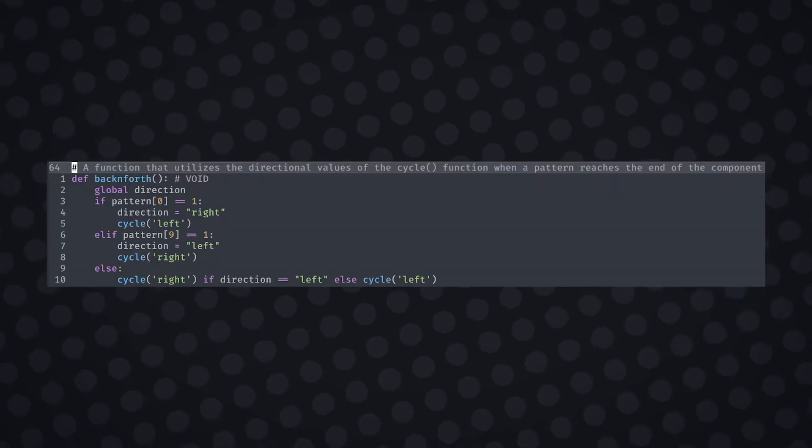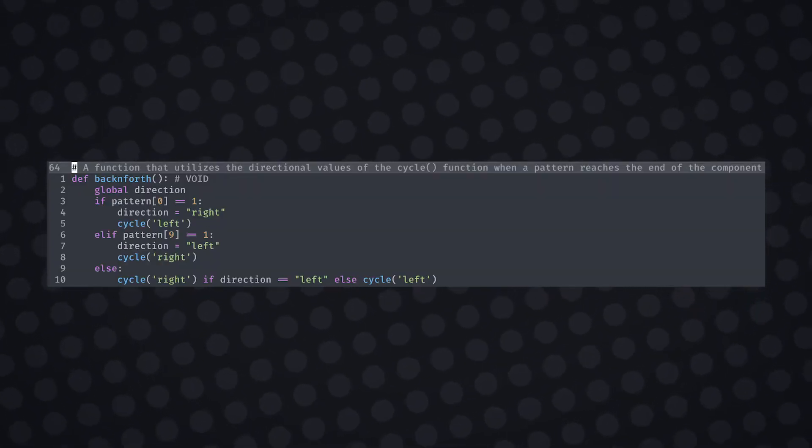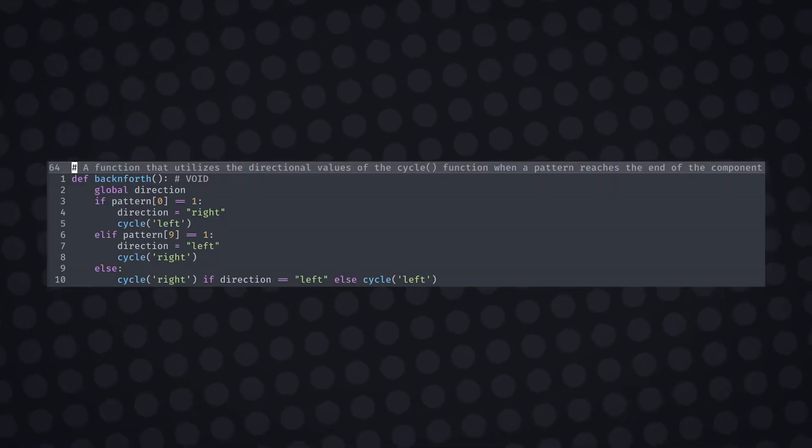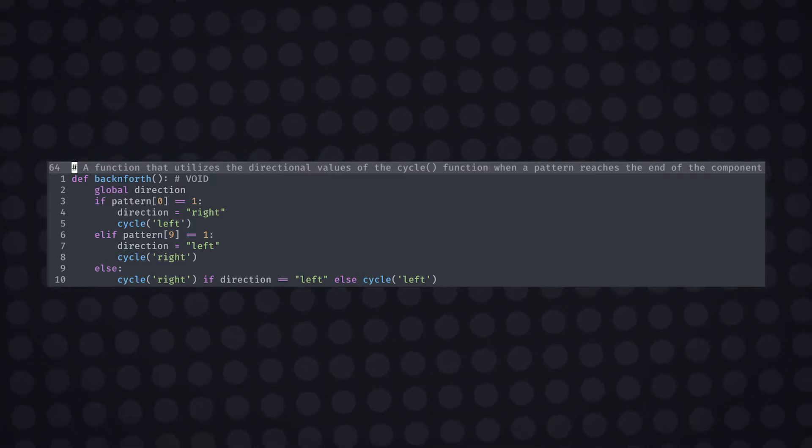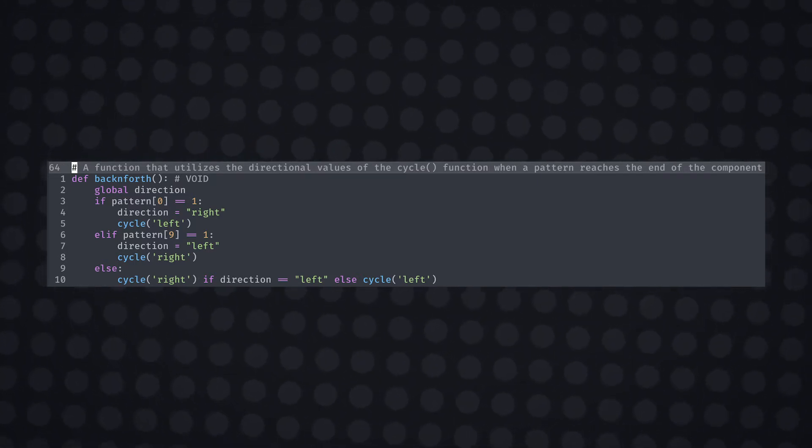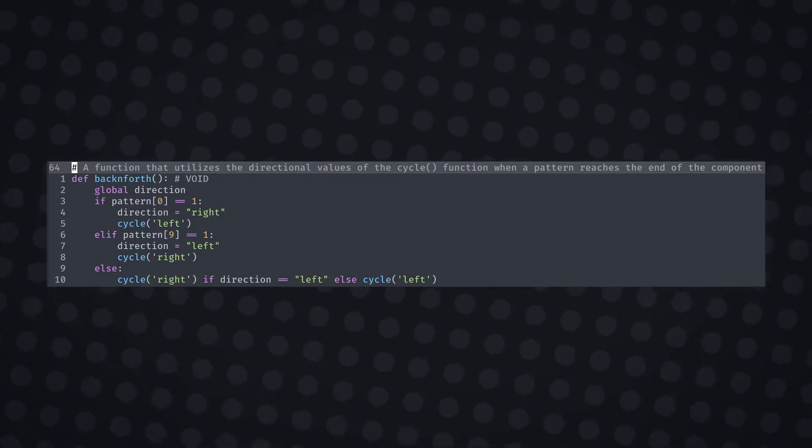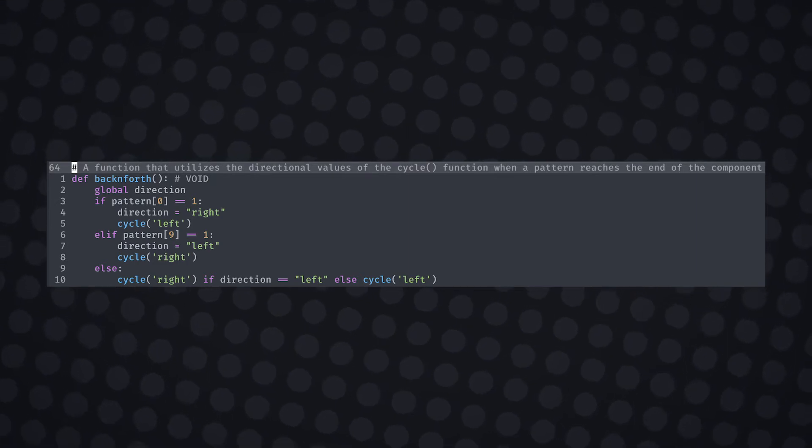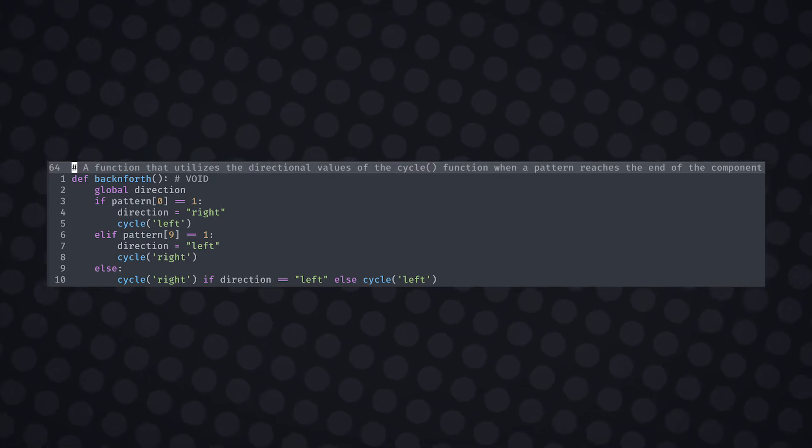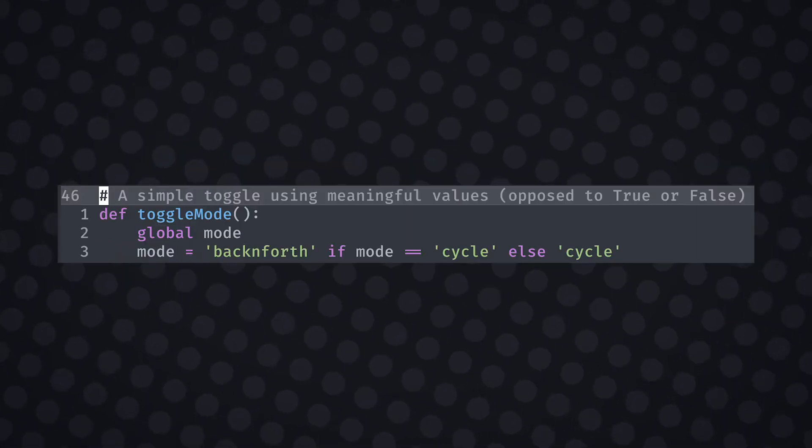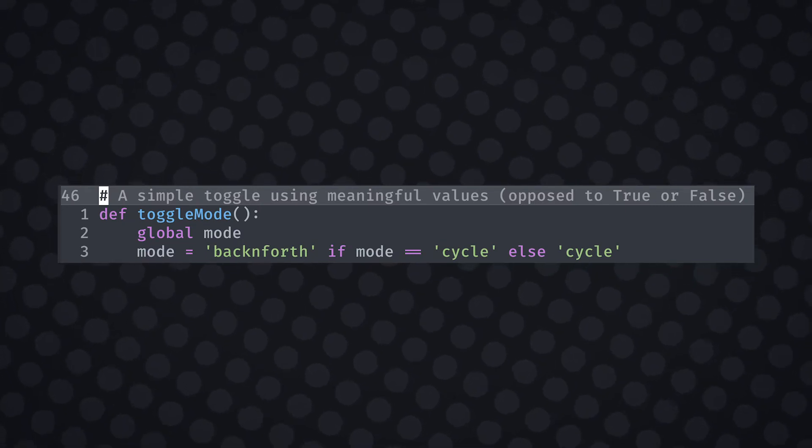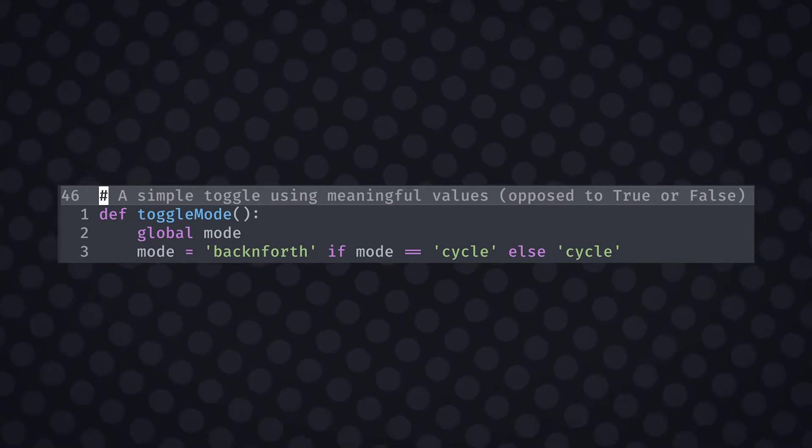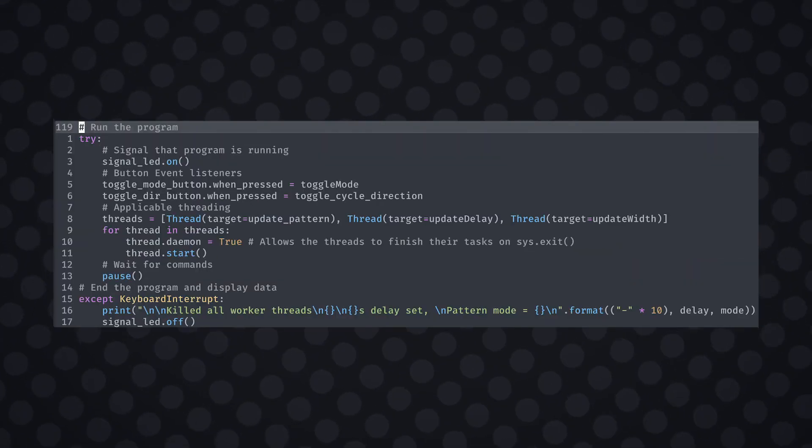Now we can create our back and forth mode. This function essentially switches the cycle direction using the global direction variable and the cycle function itself. It switches every time either of the ends equal 1. If any of the ends don't equal 1, we don't necessarily know what the direction of travel is without the direction variable. I've added a toggle button with a toggle function to trigger a change in mode exactly like the change direction button.